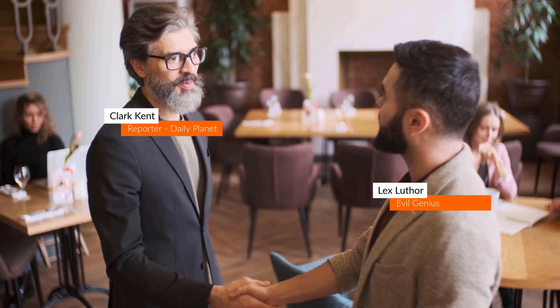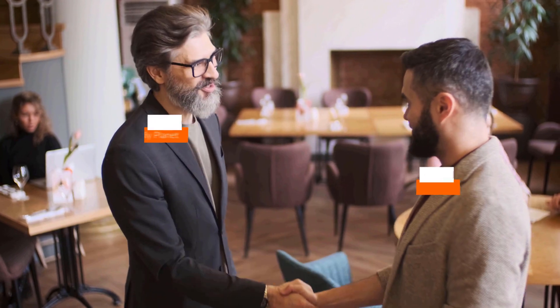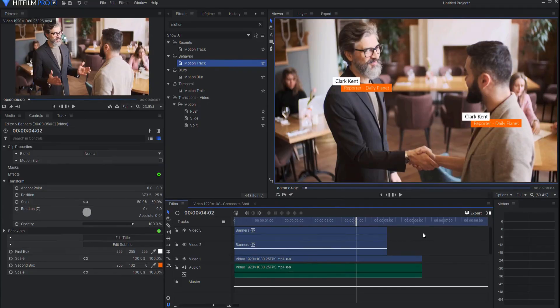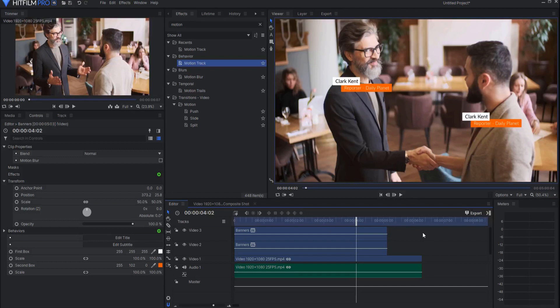So in a nutshell that's basically the new motion track behavior effect for HitFilm Pro version 15.